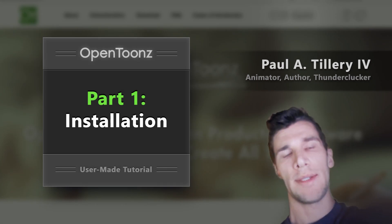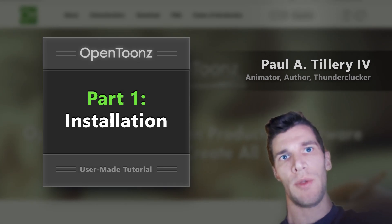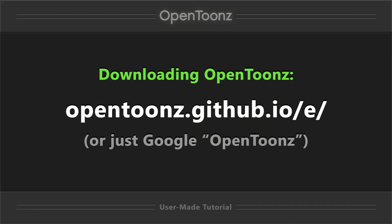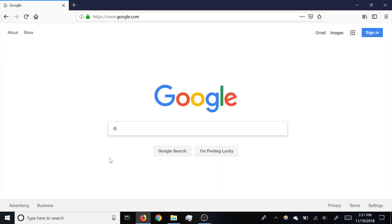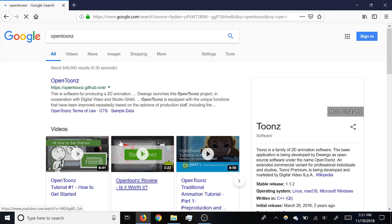To start with, you'll want to download the appropriate version of OpenToonz from GitHub.io. There's a direct link in this video's description, or you can just Google OpenToonz and it should be the top result.